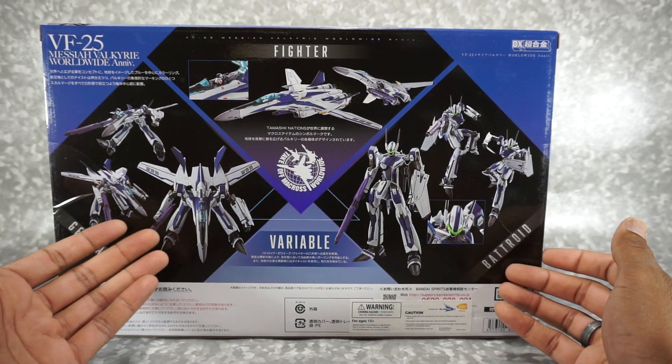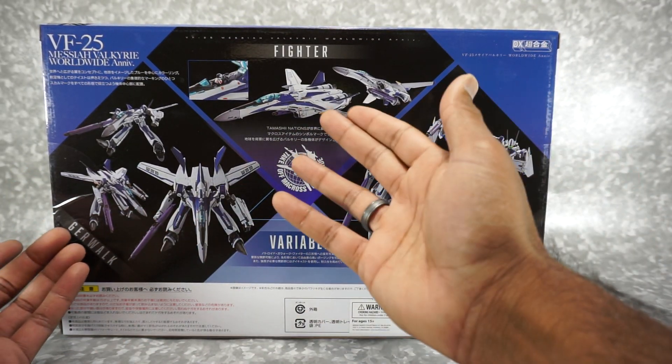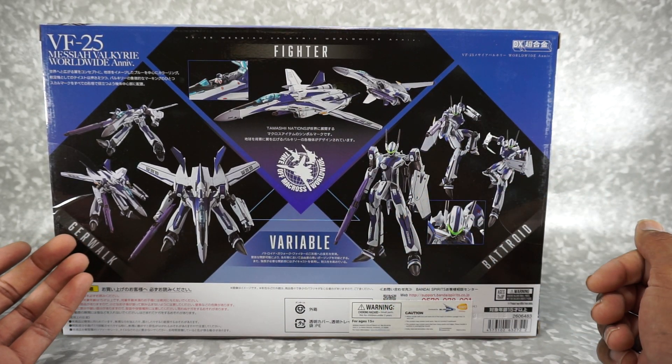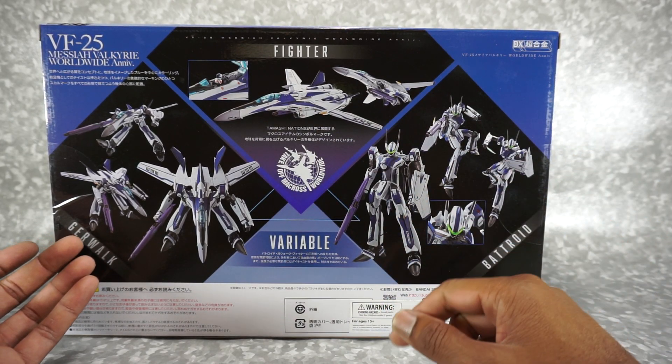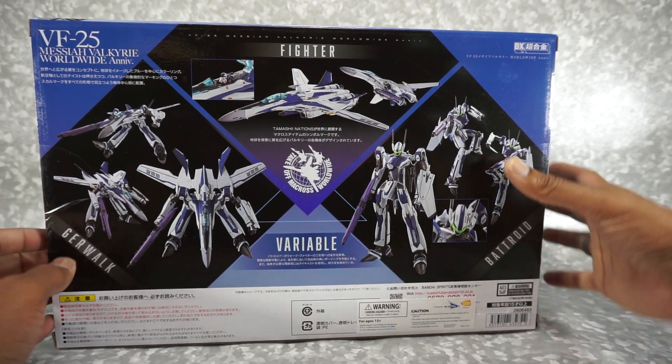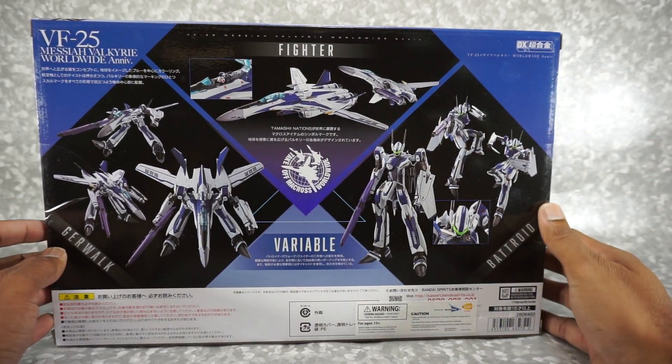Of course you get the Gerwalk mode, you get the Jet mode, and then you get the Robot mode, and we'll see what we get here inside.